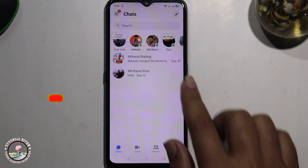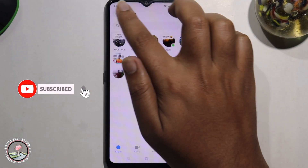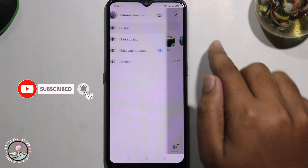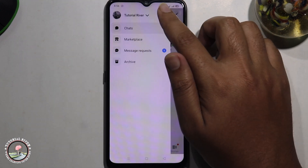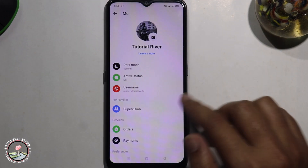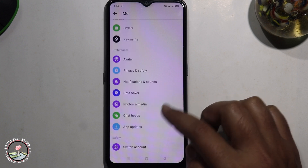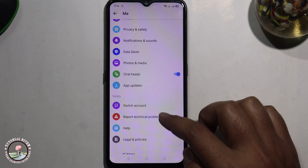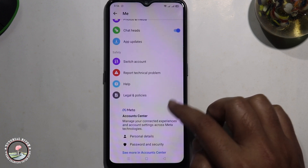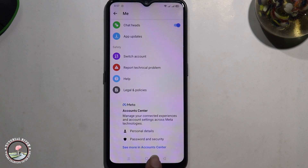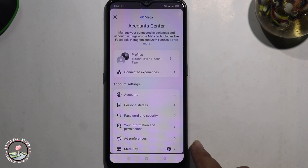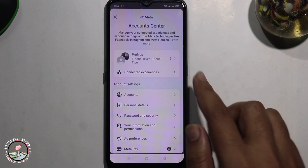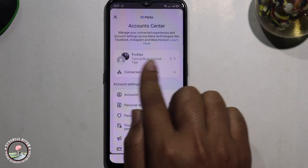Tap on the three lines, then click on the settings icon. Scroll down and see more in Account Center, then click on here and select the first option.